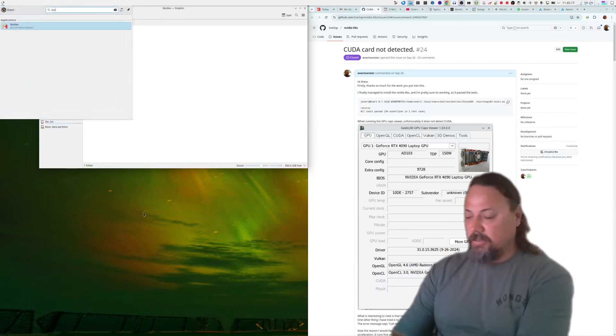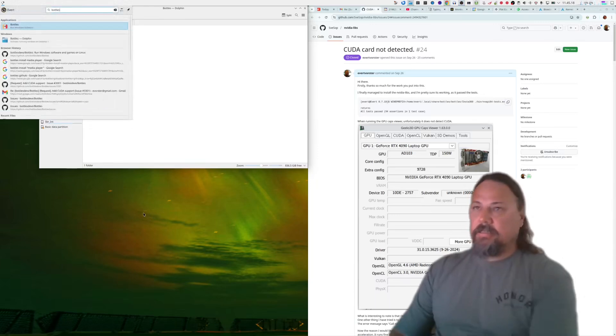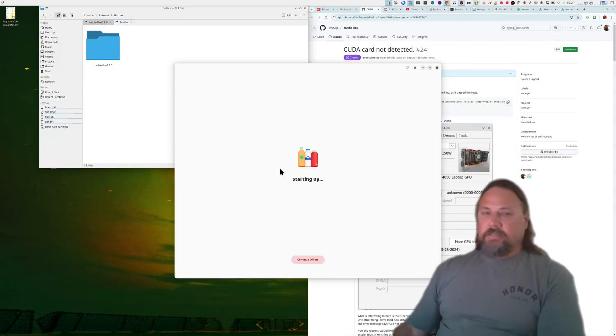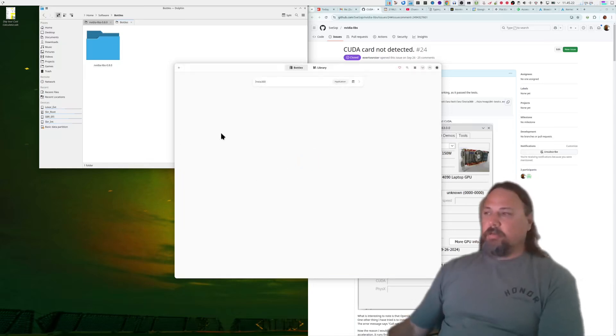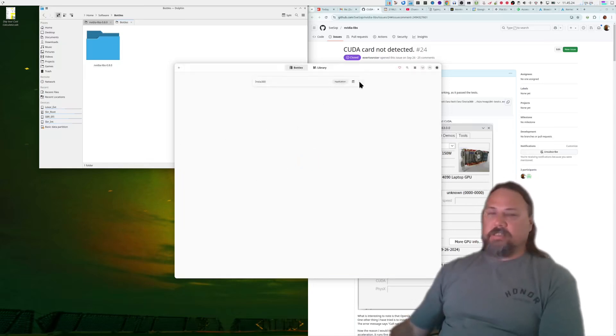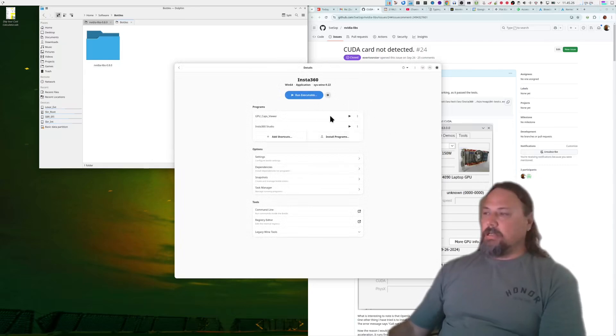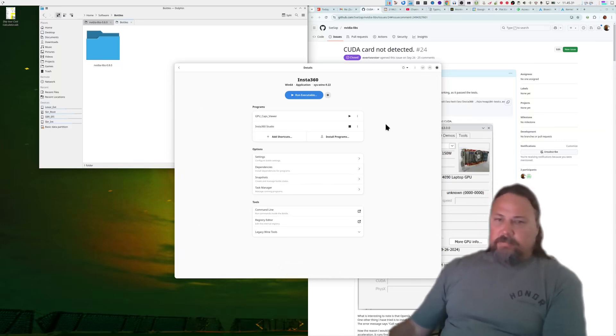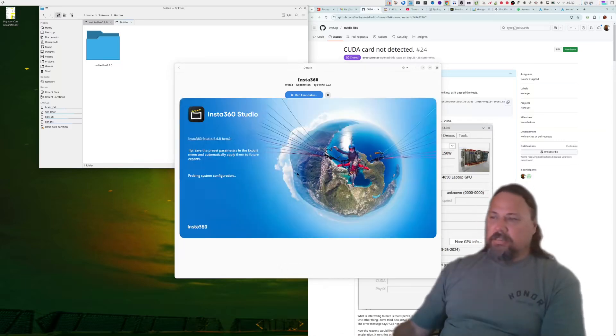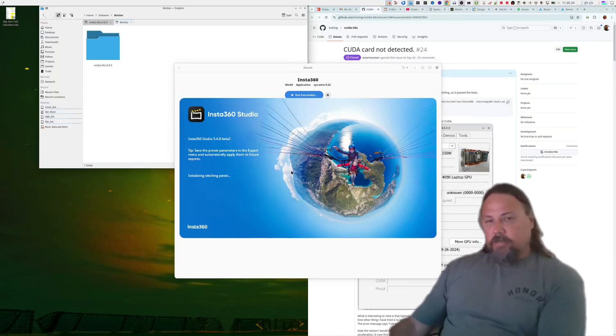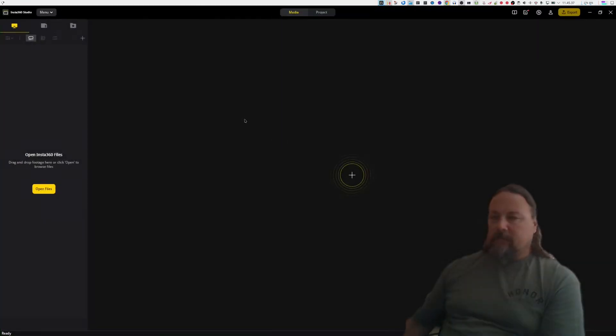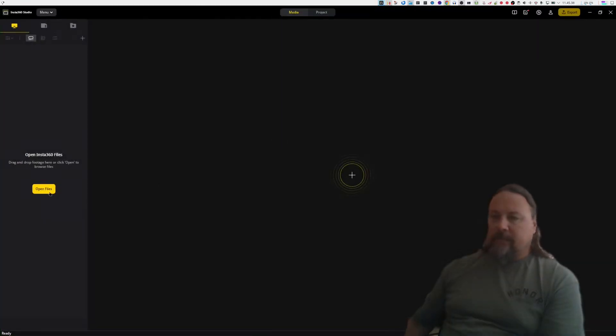Let's just open Bottles here. Just to show you what I'm on about, I've got Insta360 installed and I can run it. Once that opens you can see 360 Studio on Linux.